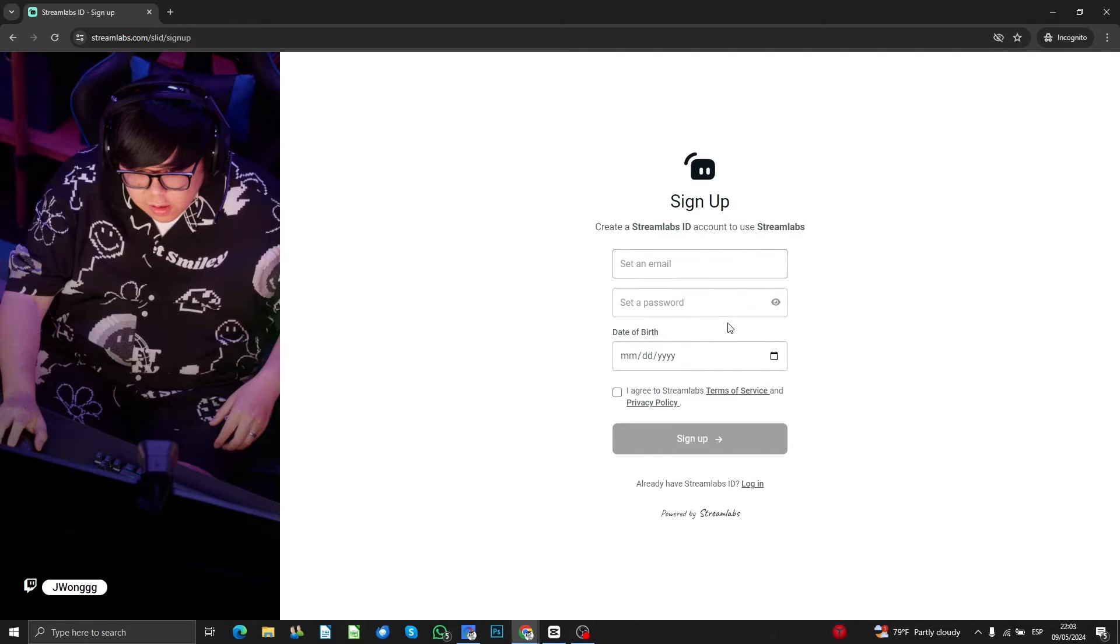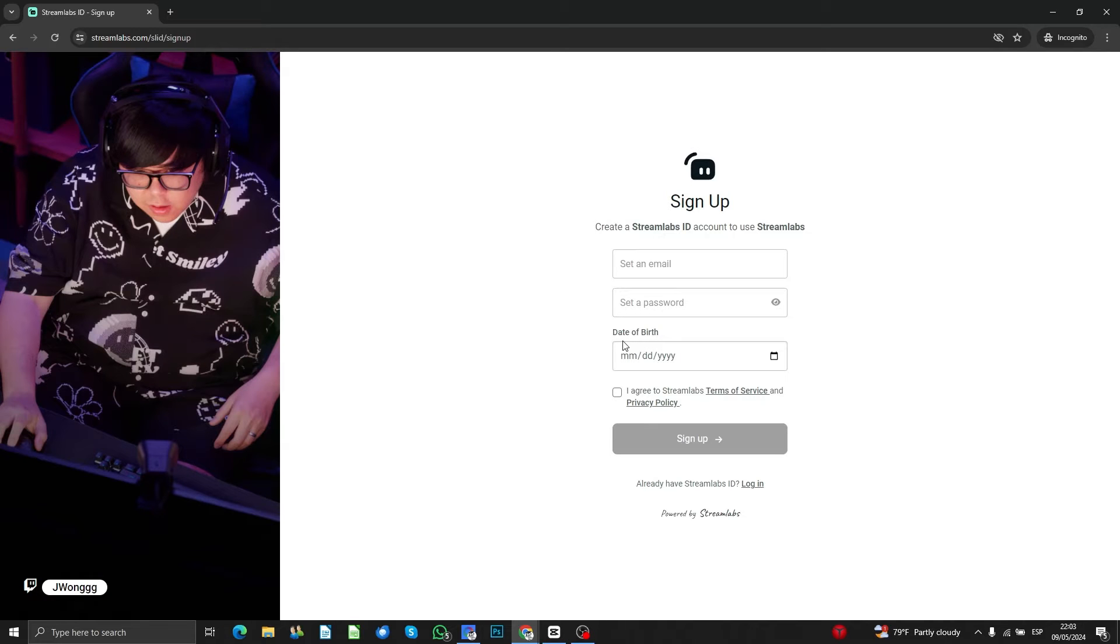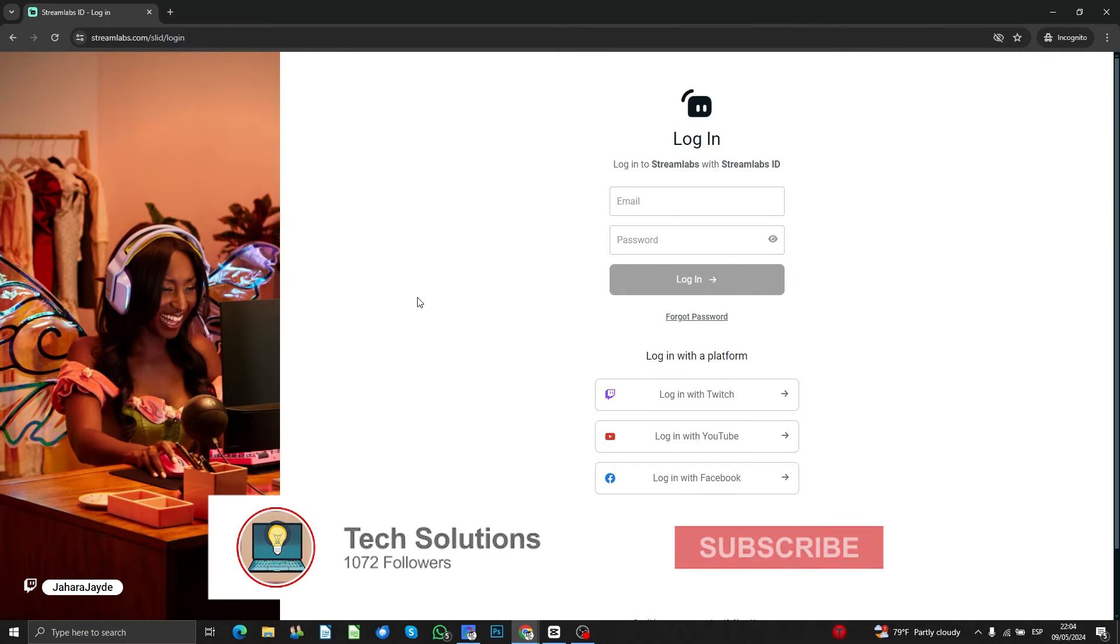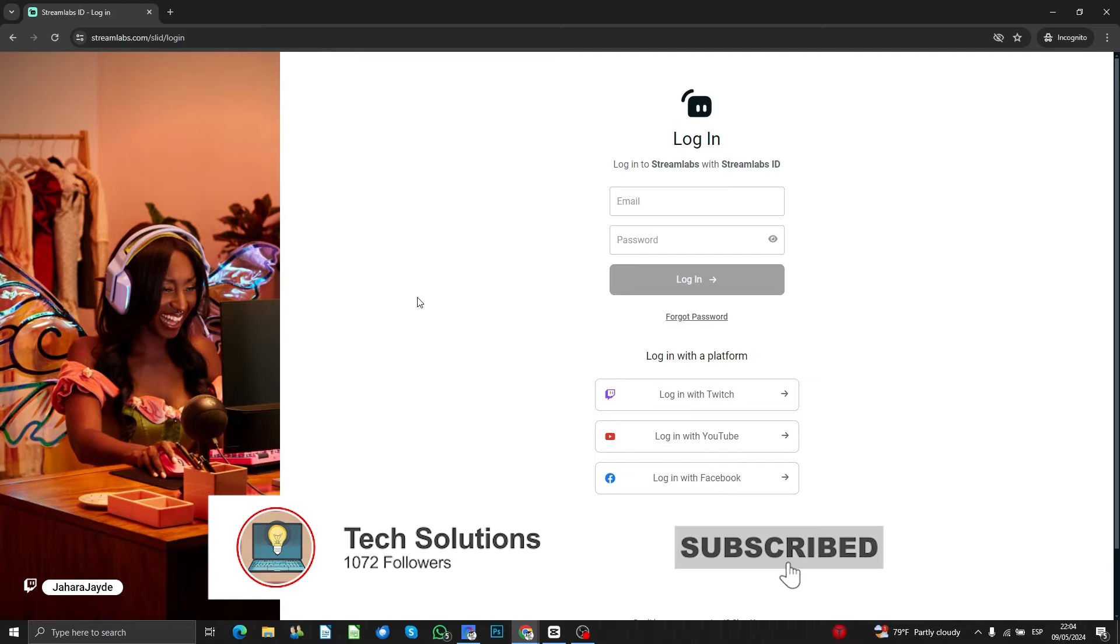Then create your account with an email, password, and the data that is asking for here. Login with Twitch so that your Twitch account and Streamlabs is going to be connected and synchronized.